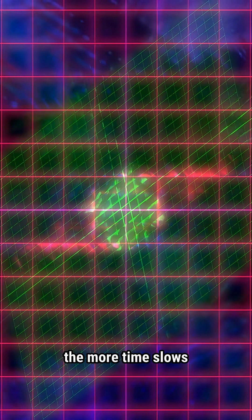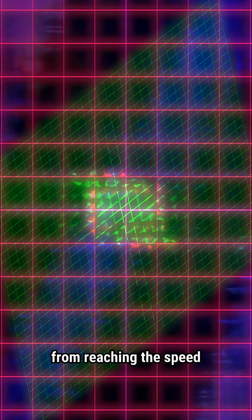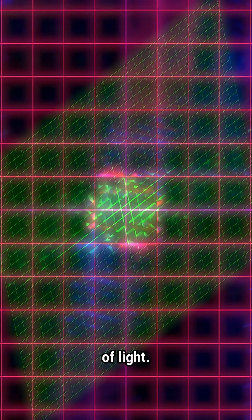Nothing, absolutely nothing, can surpass the speed of light. The faster you go, the more time slows down for you. The universe prevents you from reaching the speed of light.